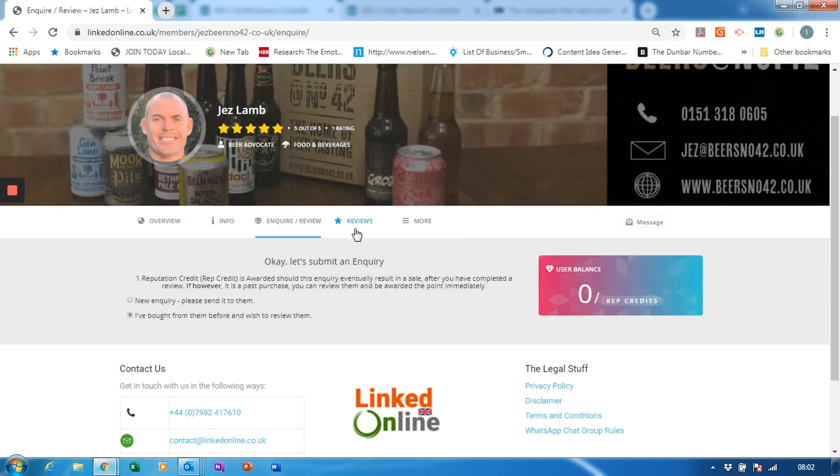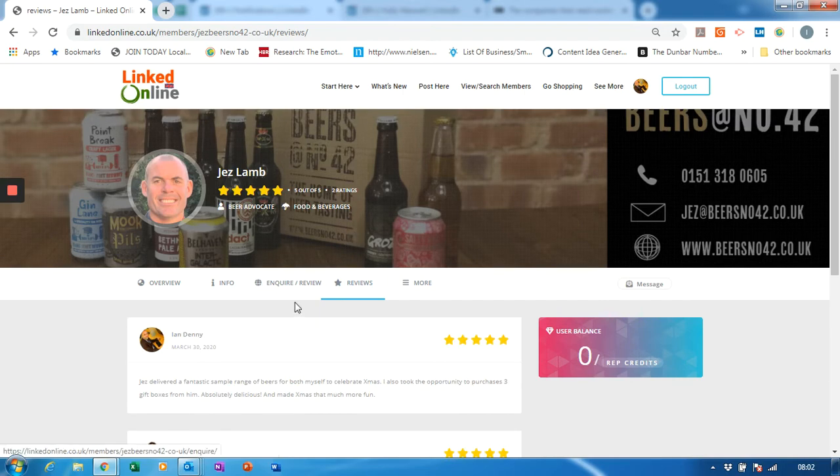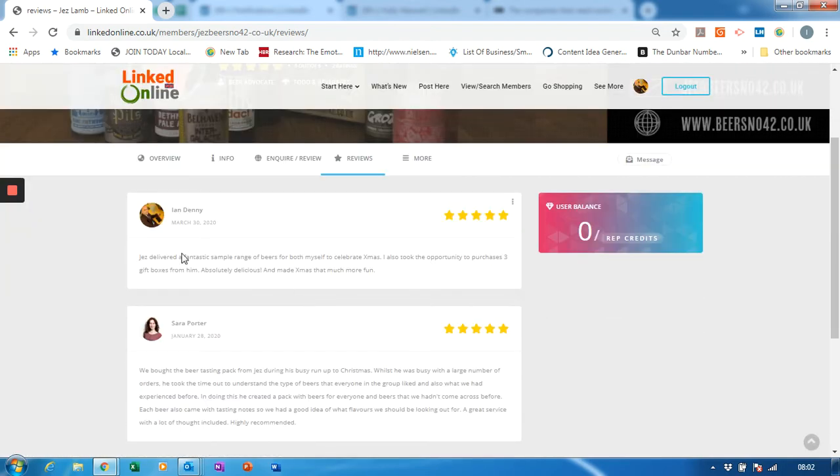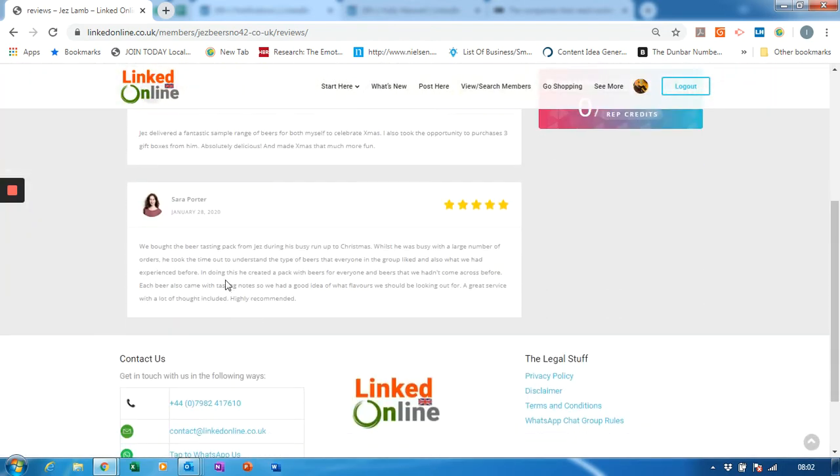Now we can actually see his reviews, so if we click on reviews you can actually see the one I've just posted and one from Sarah Porter back in January.